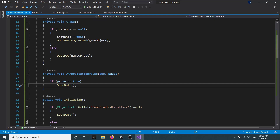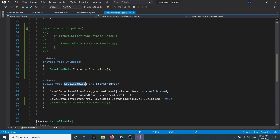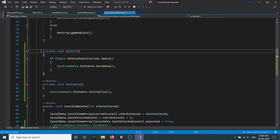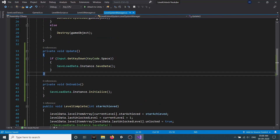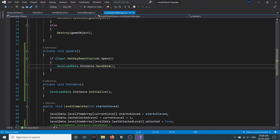The benefit of using OnApplicationPause is that data is saved only once when you quit your game. But if you save every time a level is completed, all data gets saved repeatedly, which is less efficient. However, if you have checkpoints in your game, saving on level completion is also a valid approach.